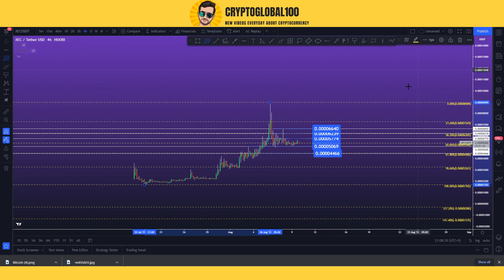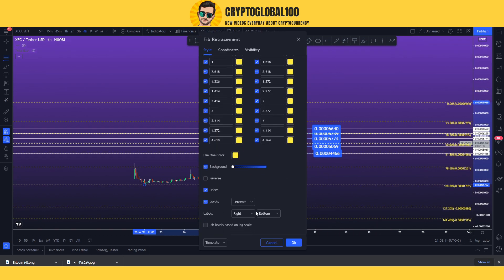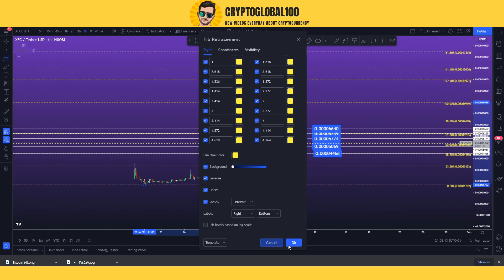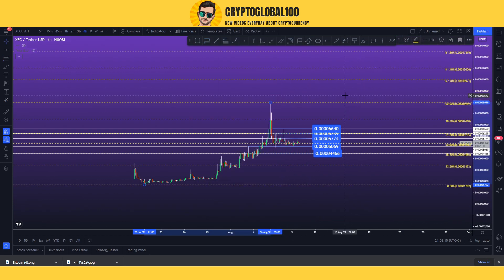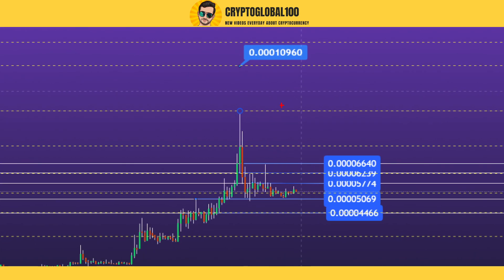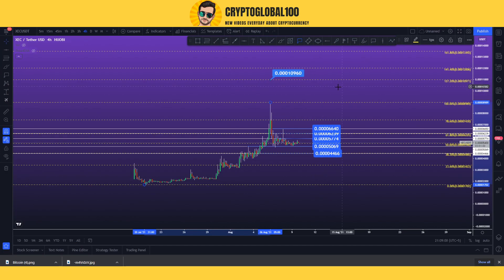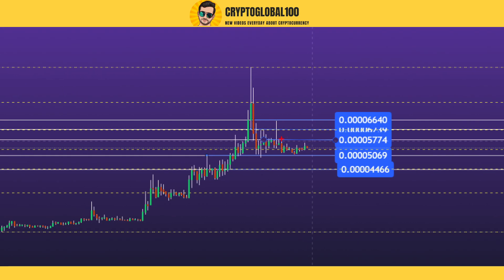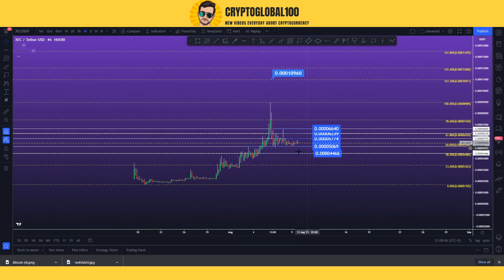If you want to know how high the price can go, we need to apply the Fibonacci level from the lowest point to the highest point, then reverse it to the upside. The next target could be somewhere around here — if we break above this level we can go to 0.0001. But for that, the price needs to accumulate at the current area first; if it goes below, we may see the price fall further.